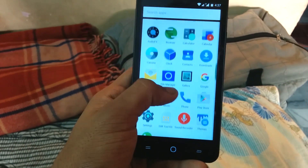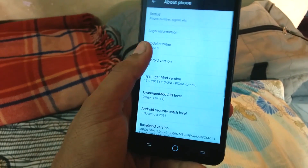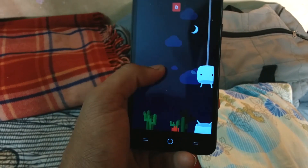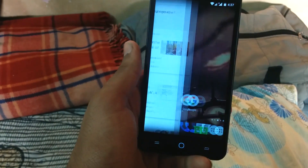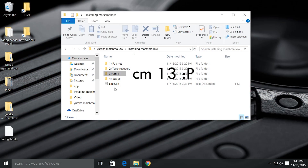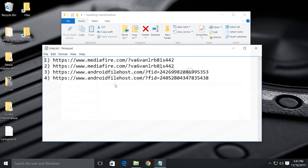What's up guys, today I'm gonna show you how to install Android Marshmallow on Yurek. For that you need to download these files. Let me show you the links. You can also find all these links in the description box down below.